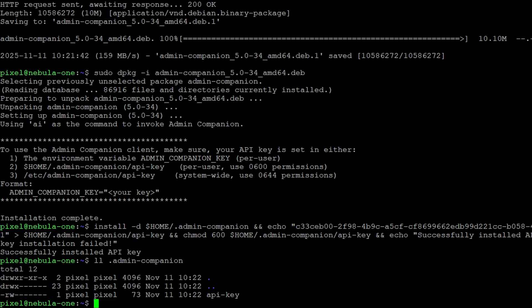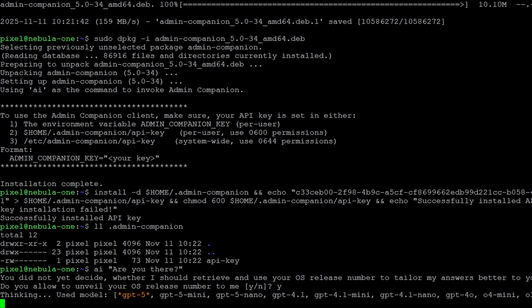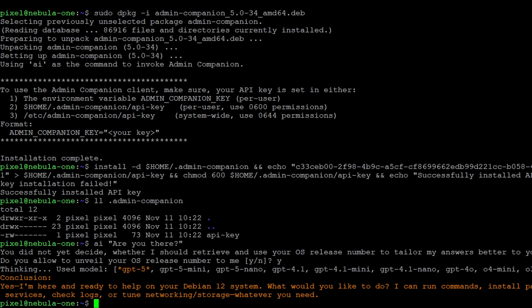Now you're ready to test Admin Companion. On the first invocation of the command AI, you are asked whether you allow to send the OS information, which helps to even better tailor answers to your system.